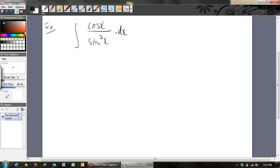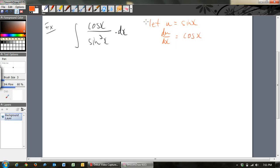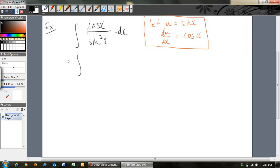So again, let u equal the inside function, which is sin x. Then du/dx equals cos x. Now we substitute: on the top line, cos x becomes du/dx. On the bottom line, sin cubed x becomes u cubed. And we've got dx.